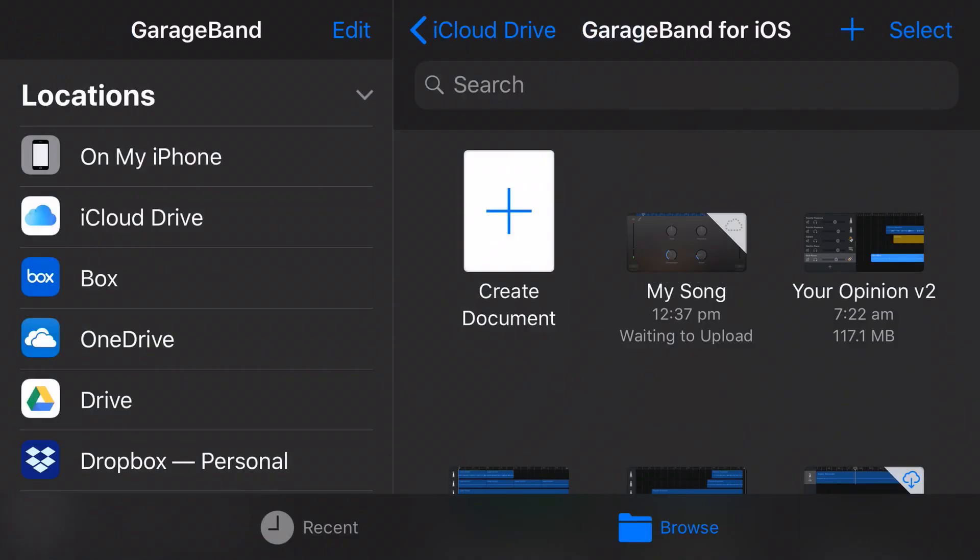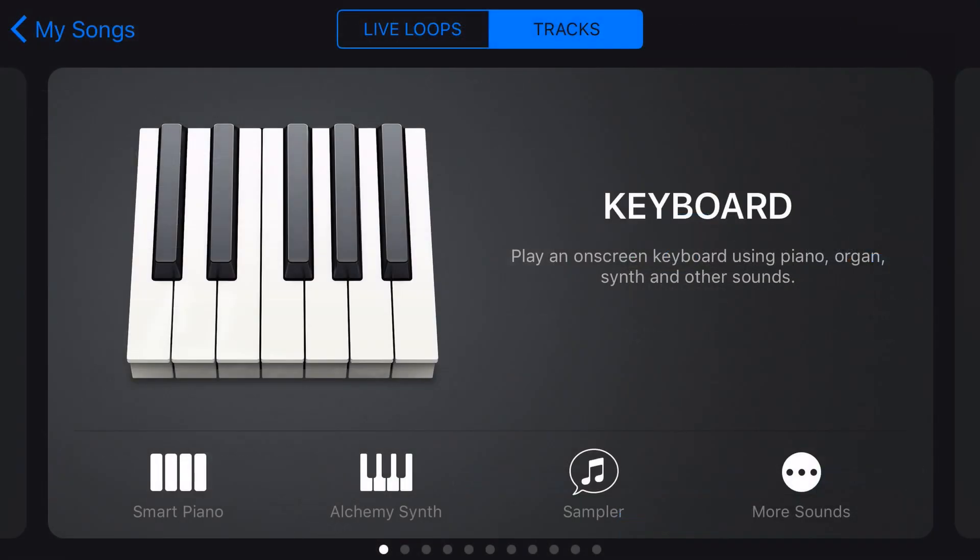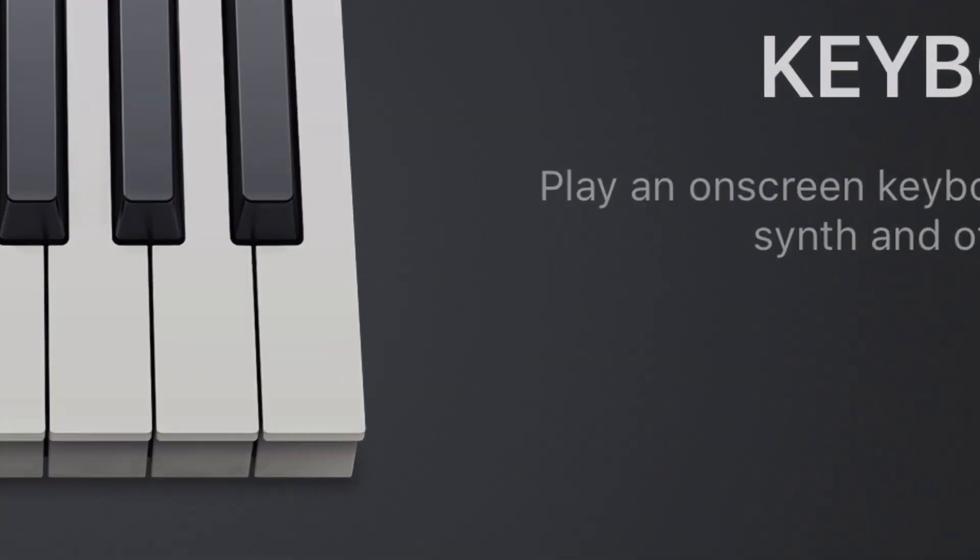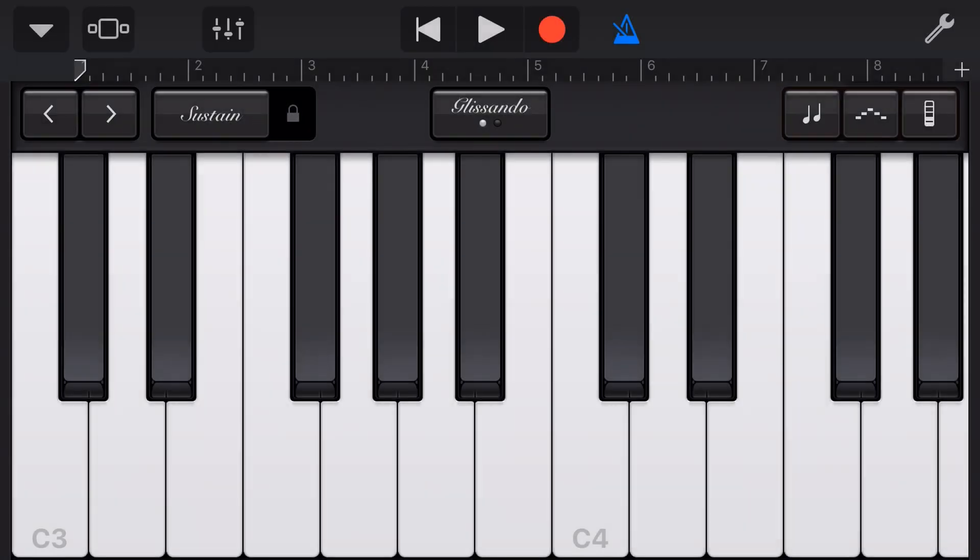We're going to be looking at the keyboard touch instrument so if I hit create document and I tap on this big keyboard icon I'm here in my keyboard and I can play some notes.